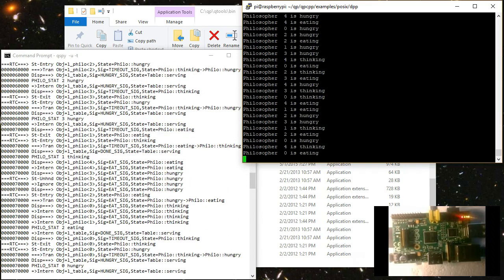But you can also see a lot more information sent to the QSPY utility running on the Windows host. This information is produced by the tracing instrumentation embedded inside the QP framework, which controls virtually all interesting events within the target.